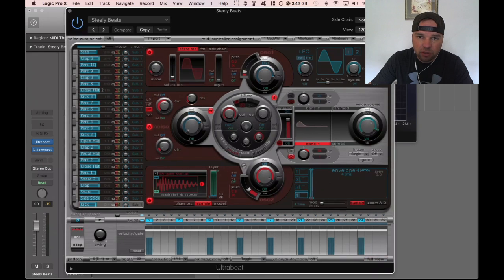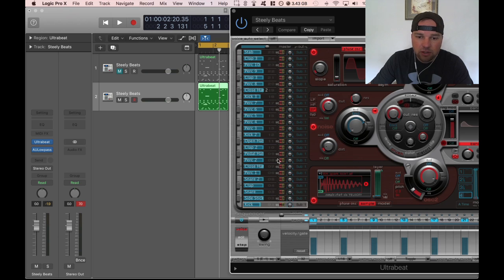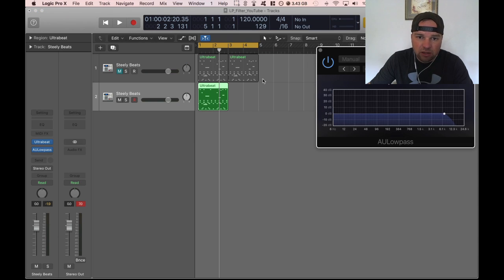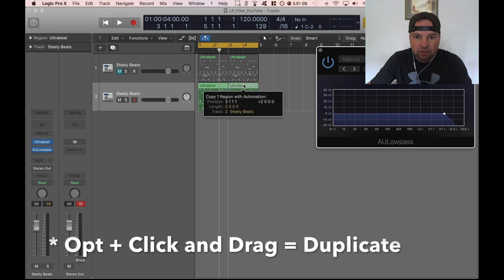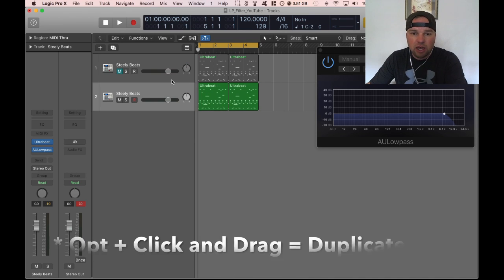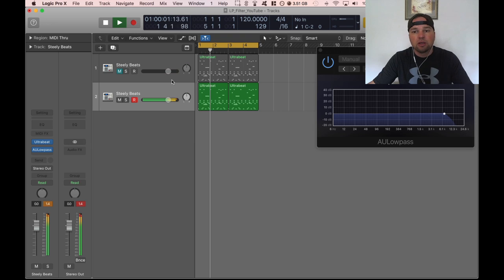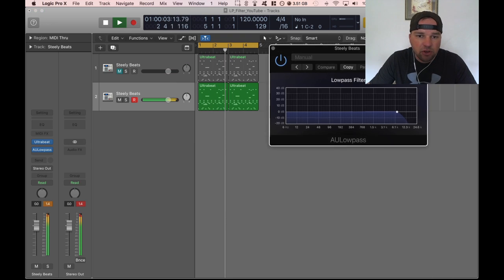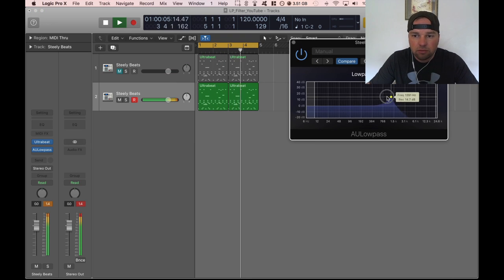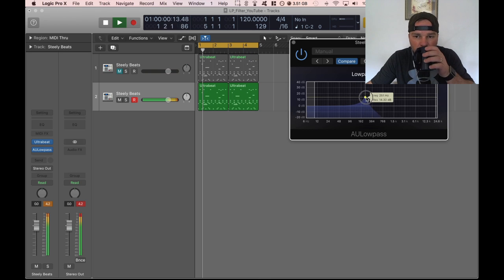Once you have a pattern going in Ultra Beat if you want to put it in as MIDI notes you can just drag the pattern in. My favorite command in logic is the option key and drag and you can duplicate very quickly. Now we have our drum beat with this low pass filter running over it and there you go.